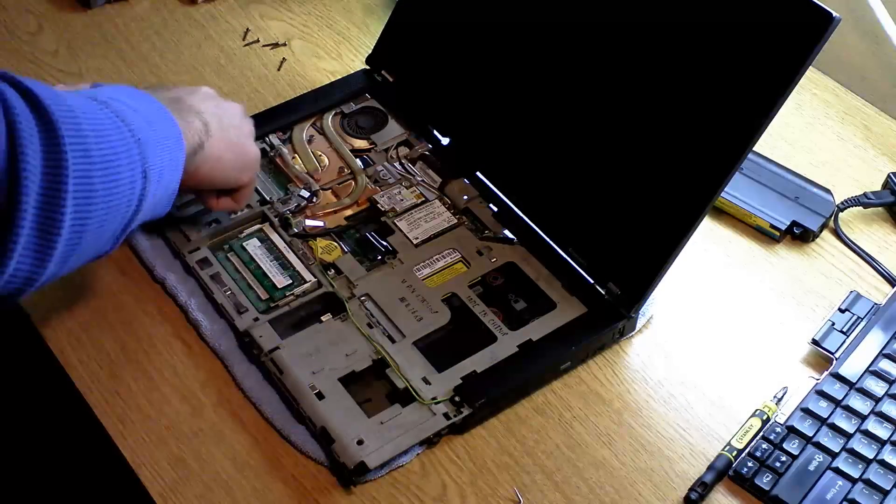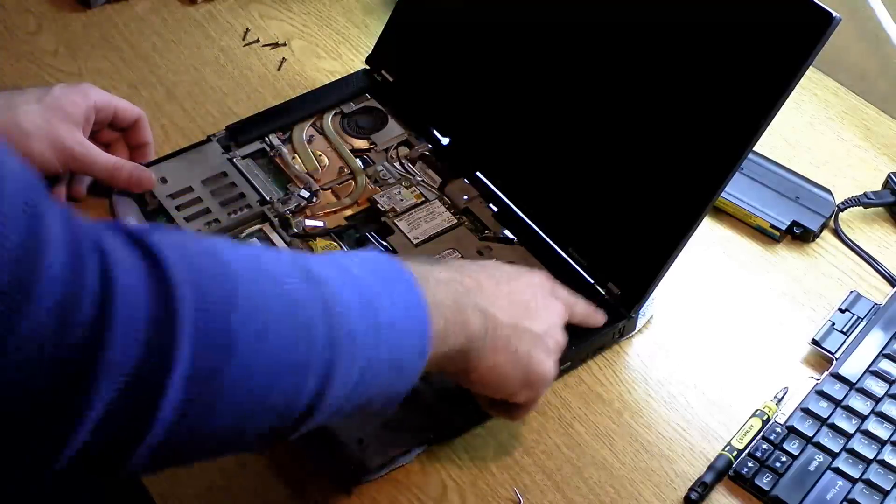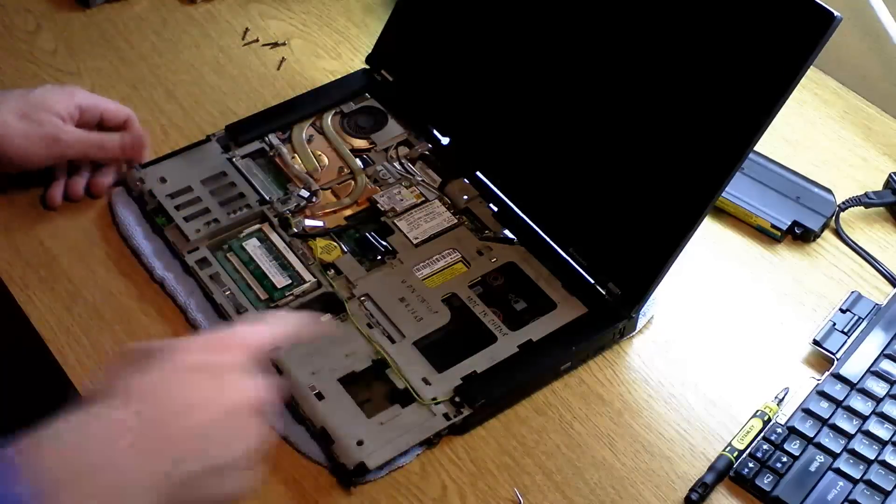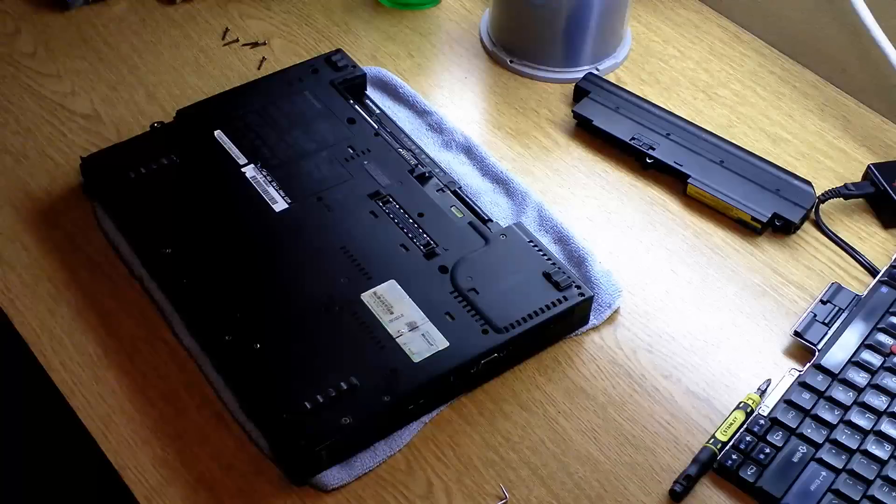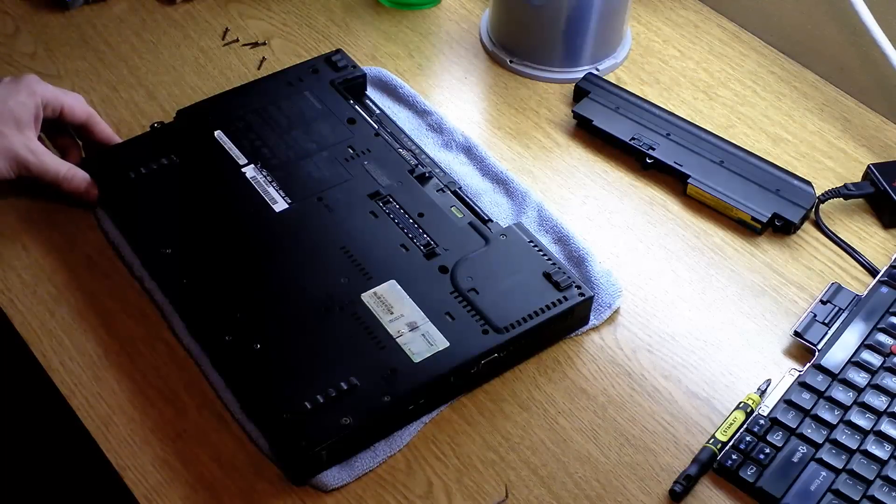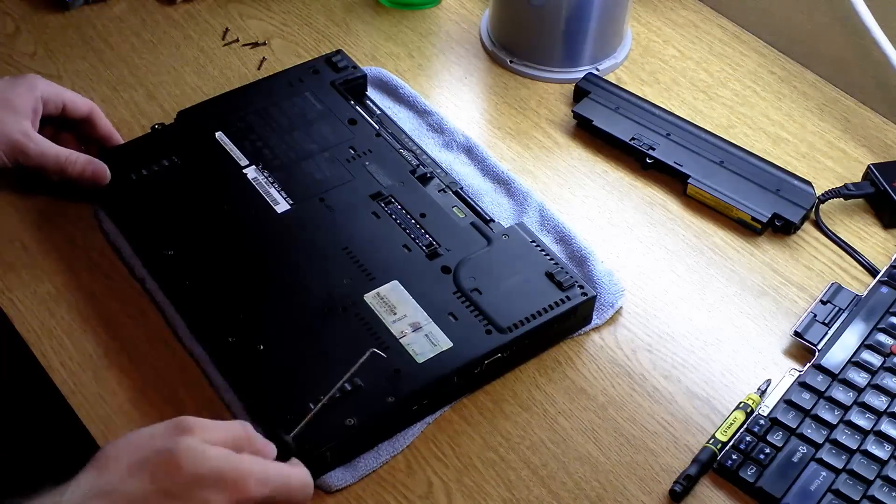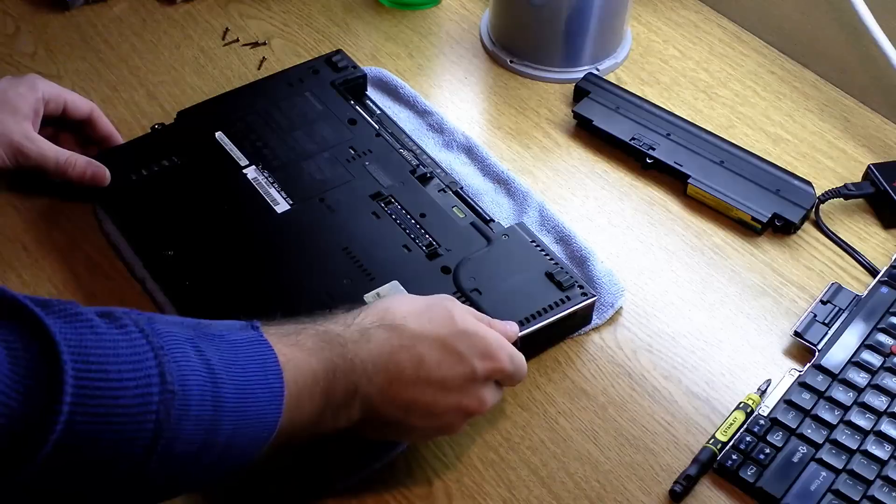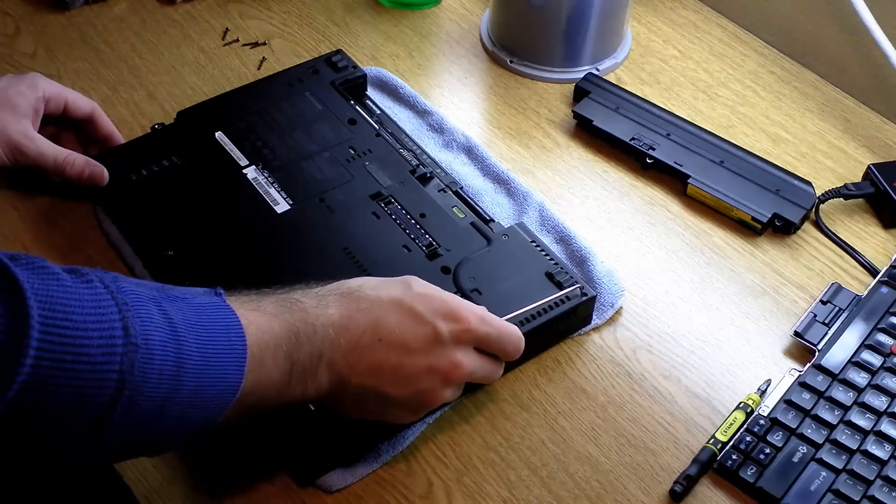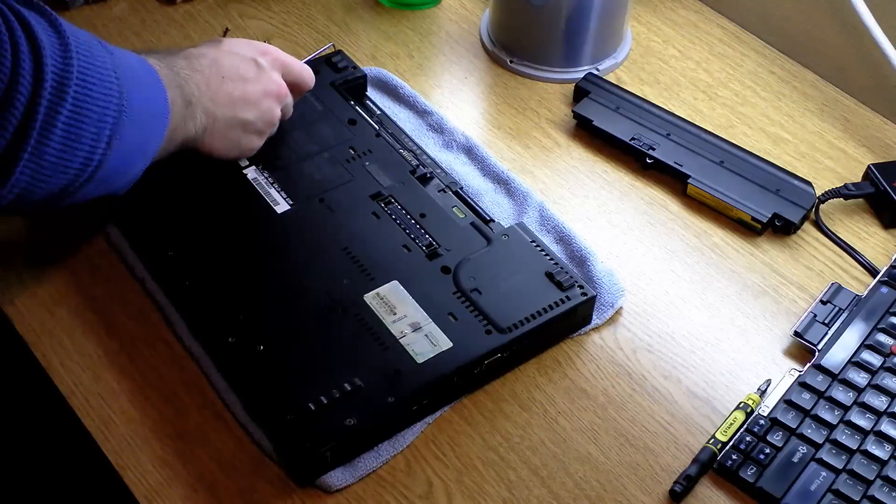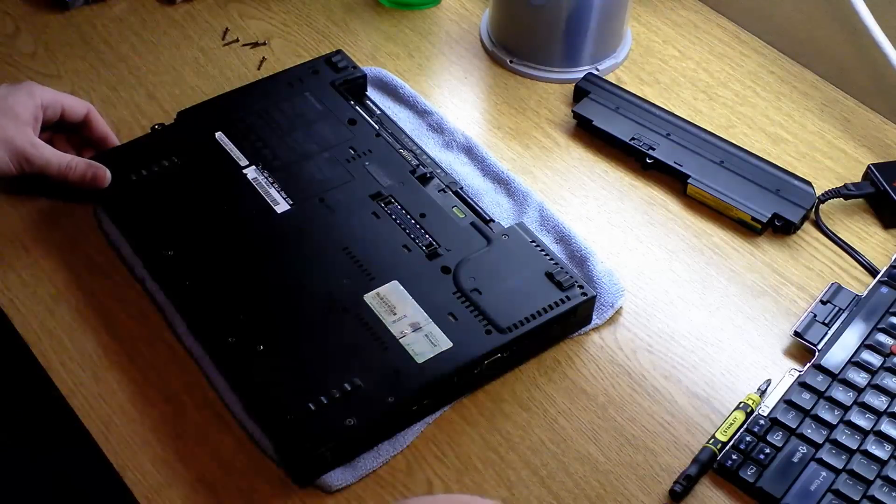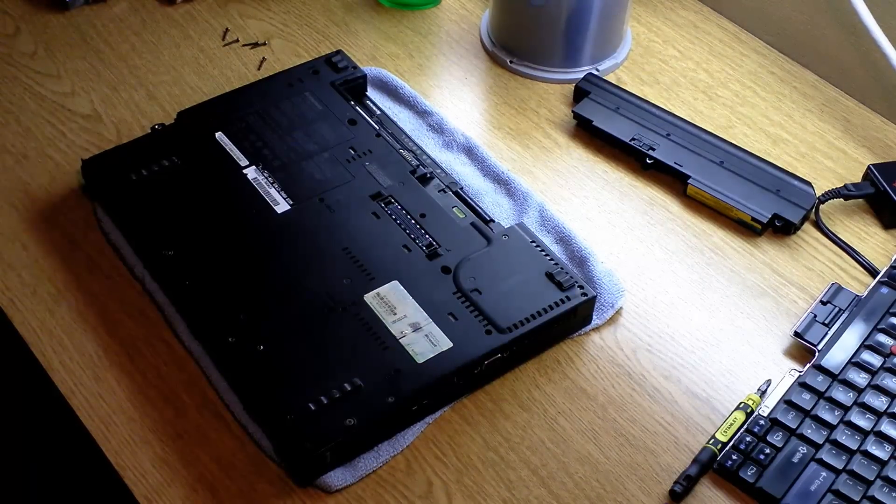Okay, the next section we're going to need to remove is this bezel right here. All right, so to remove that bezel, we're going to need to flip it over and remove this screw, this screw, the right-hand one, and this far-left screw. So go ahead and remove those three screws.